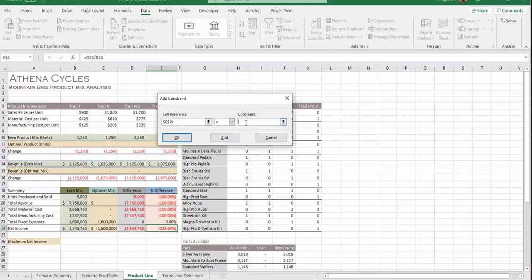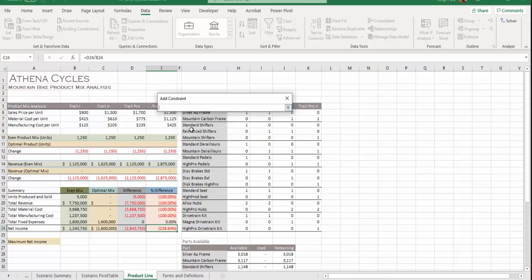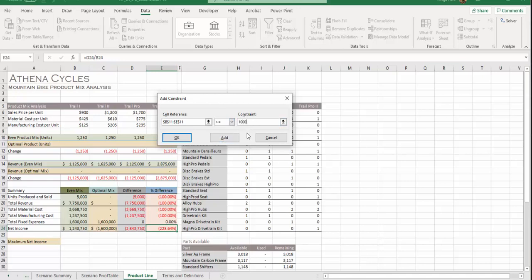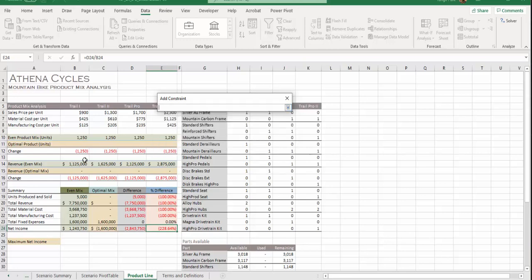Second constraint, b11 through e11 must be at least 1000. So b11 through e11 must be greater than or equal to 1000. Third one, b11 to e11 must be integers, so no real numbers.